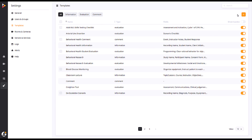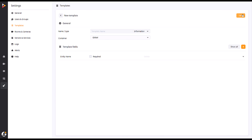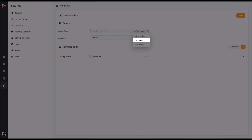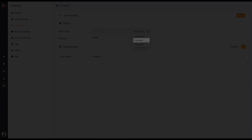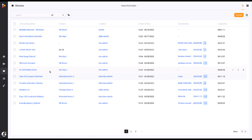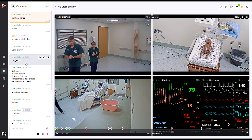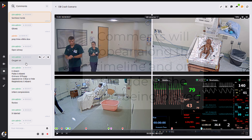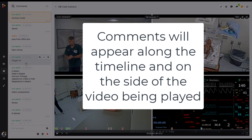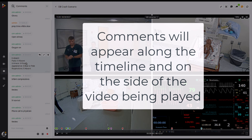Now that we have successfully created an information template, the next available type is the Comment template. Comment templates are used to highlight events and notable moments in your recordings. These comments can be added both during a live recording session or upon review of a completed video, and like the information template, can be searched for in the Review tab.